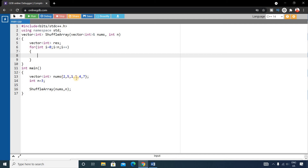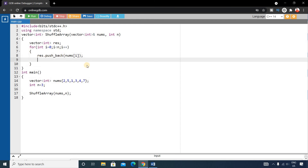To access the correct elements: for i=0, the first element is at index i (which is 0), and its pair is at index n+i (which is 3+0=3). So we push back nums[i] and nums[n+i] to the result vector inside the loop. This correctly interleaves the x and y elements.